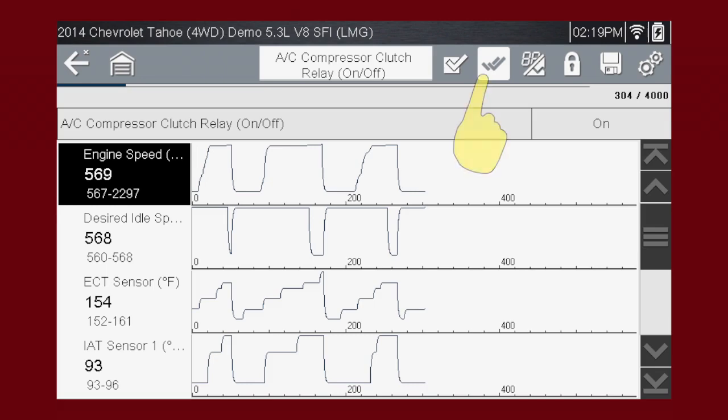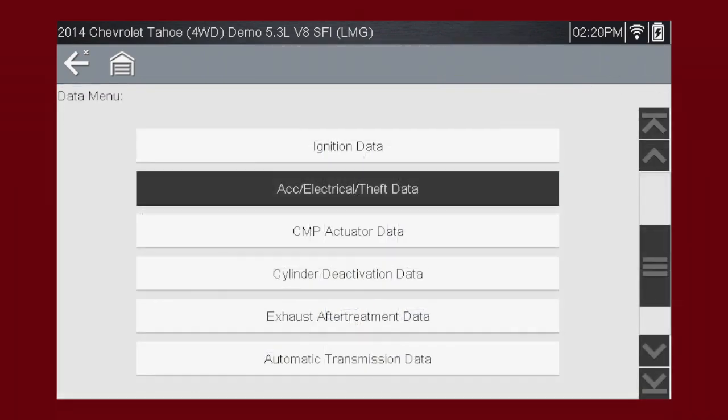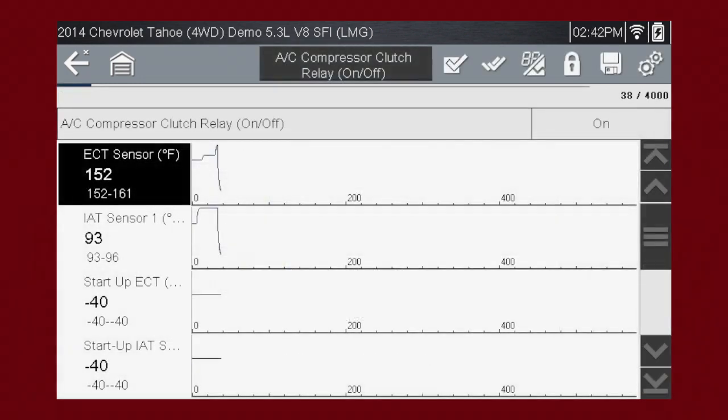To change the data that is on the screen, press the Change Data List icon. Select the data list you would like to see from the list. The chosen data list is displayed.